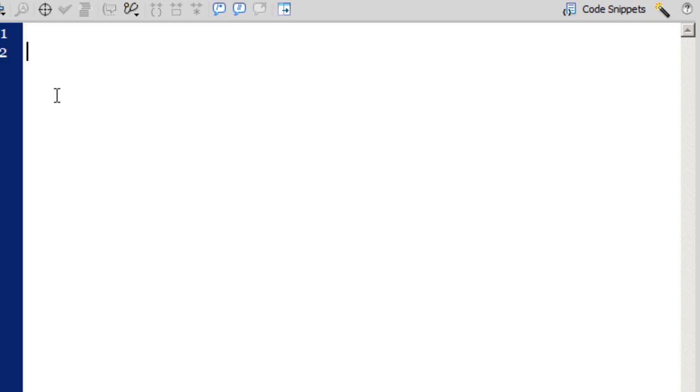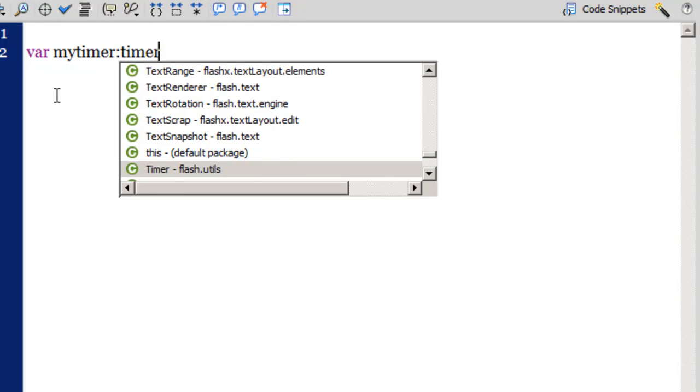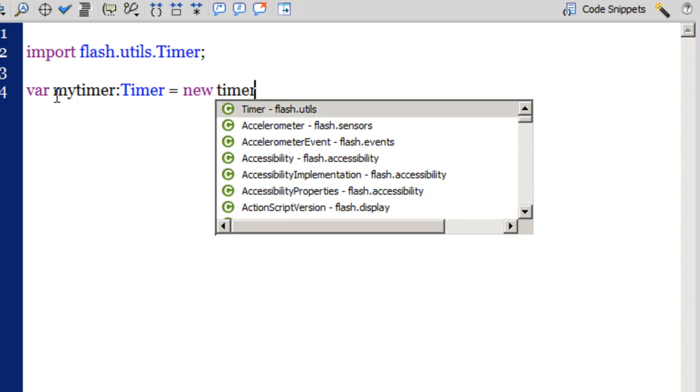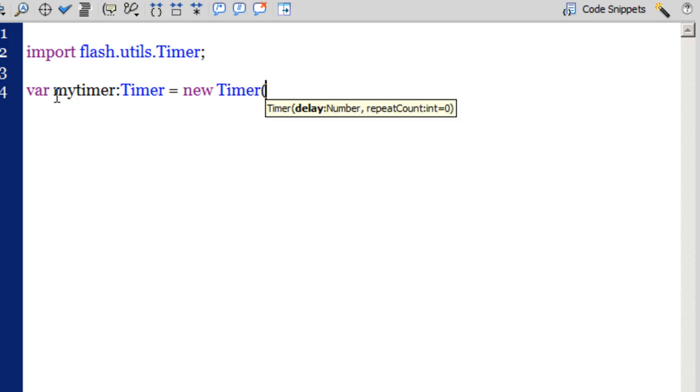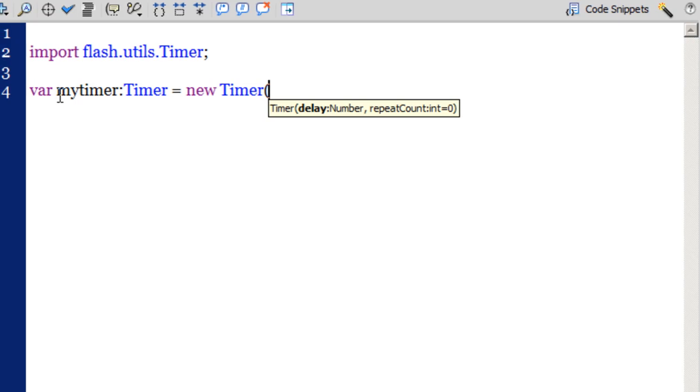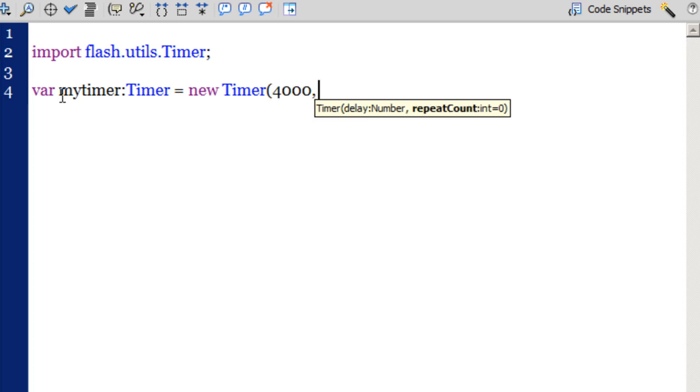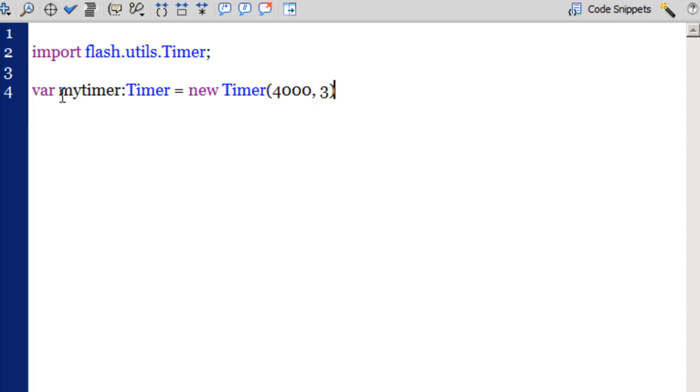The first thing that I wish to do is I need to create a timer function. So variable my timer of the type timer, space equal space, new timer. The reason why I wish to create a timer is because after every four or five seconds I would want that my playhead should go to the next frame. Now I need to give the time delay, the delay numbers and the repeat count. I would want the delay to be 4000 milliseconds, that's four seconds guys, and I would want the repeat count to be three because I'm using three pictures and three frames.